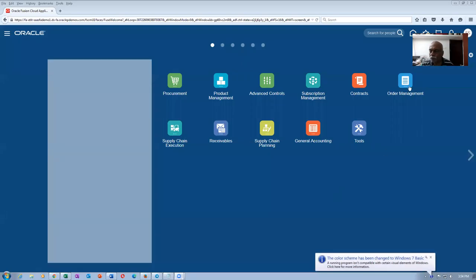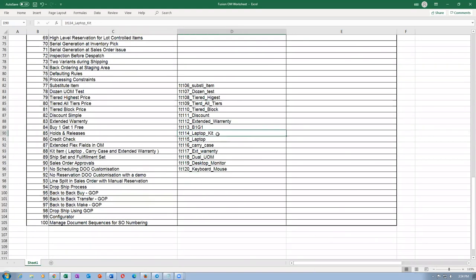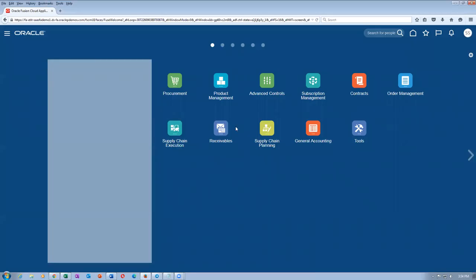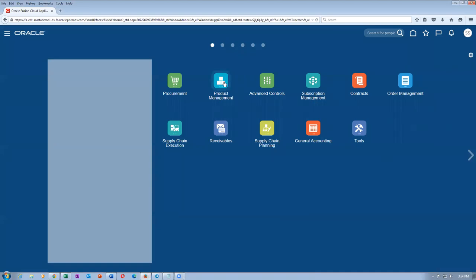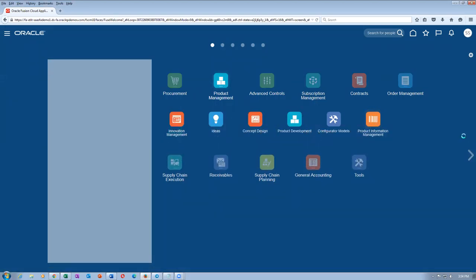Welcome back. We are now into the balance topics of order management. We'll begin our activity on the laptop kit. First, I'll show you the laptop carry case and warranty, which are components of a laptop kit. Let me go to product information management and query the laptop.